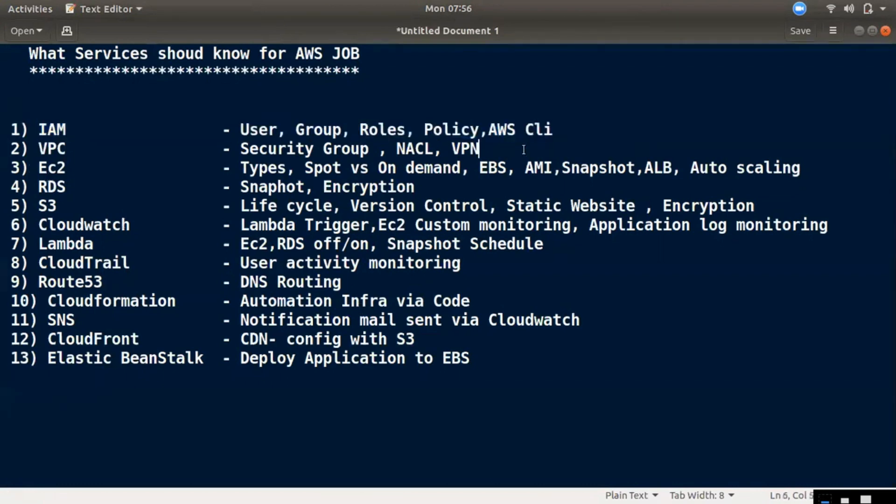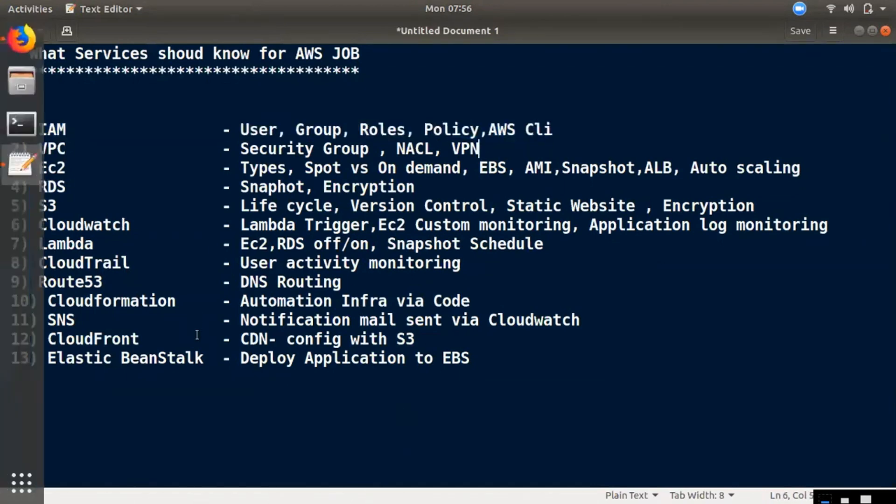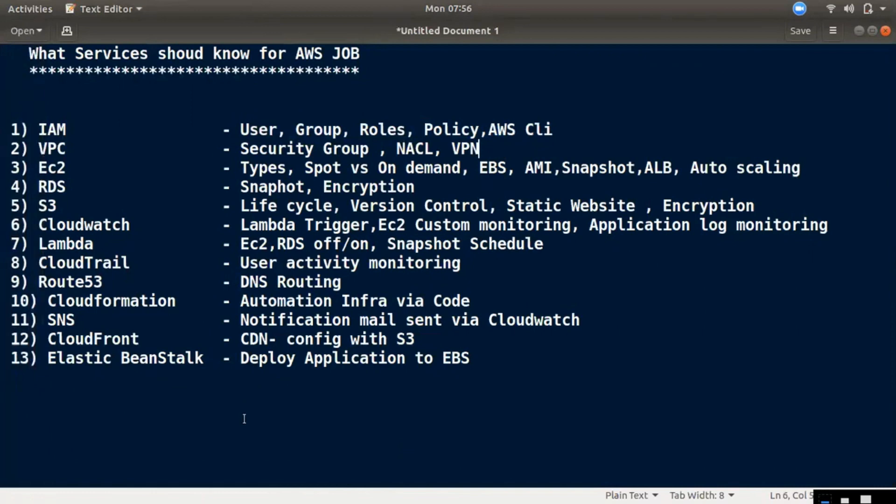The second one is VPC. You can create a VPC or subnet, you can create a security group and network ACLs, and you can create a VPN. VPC is the second one.